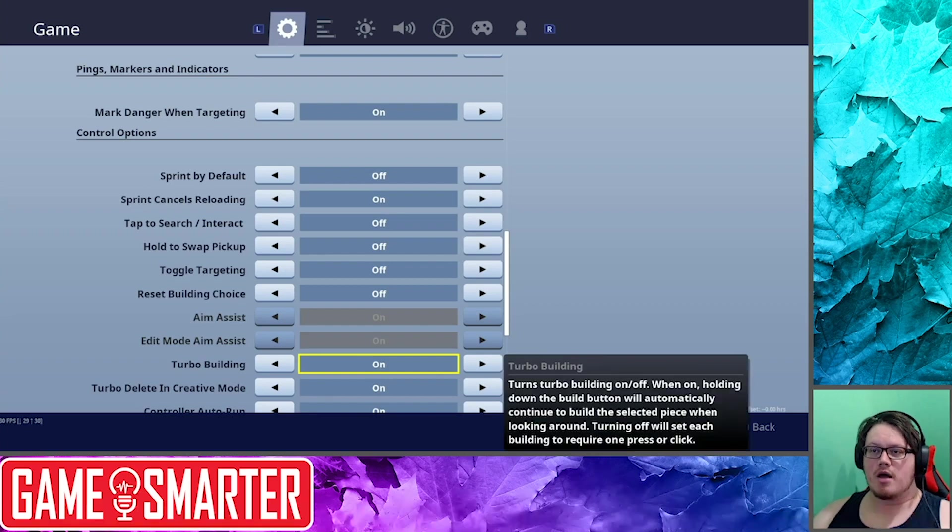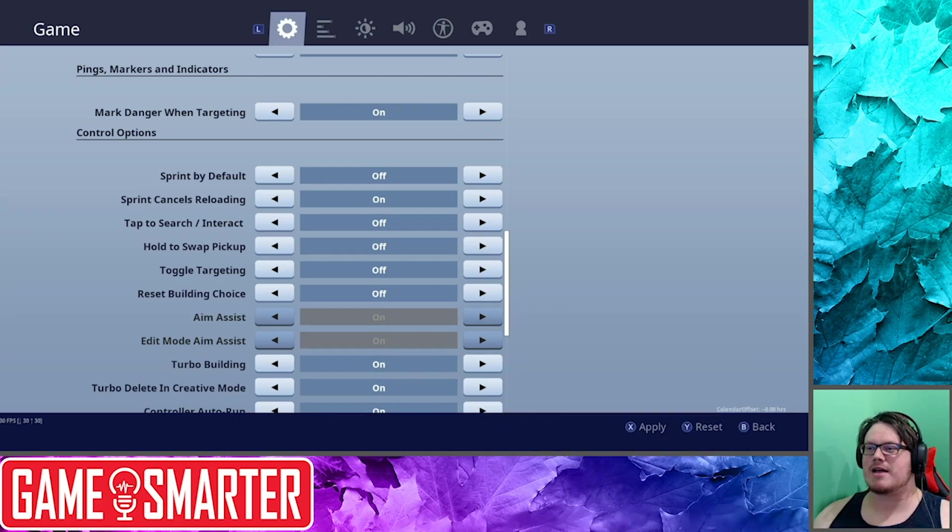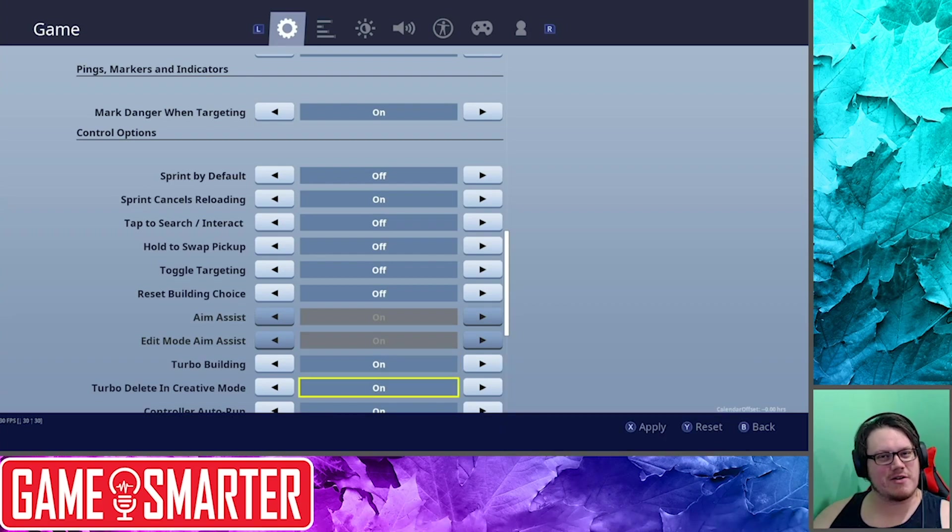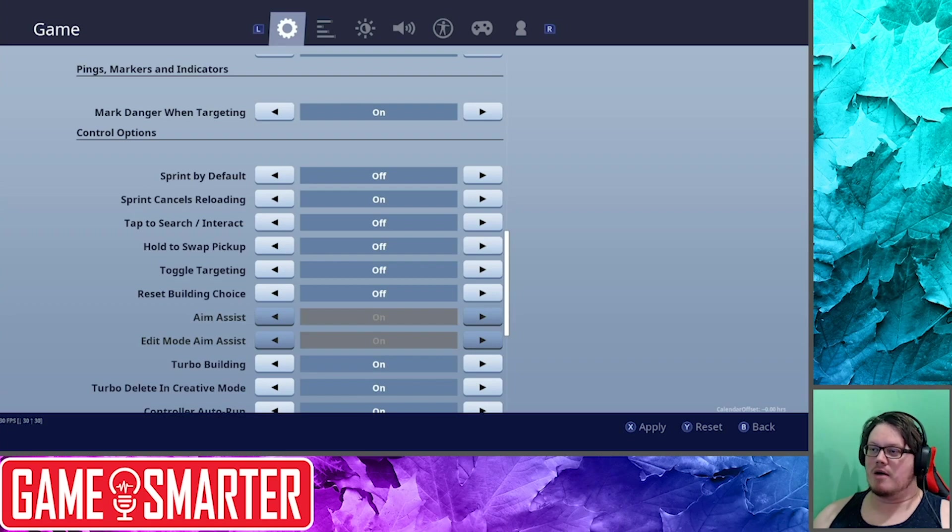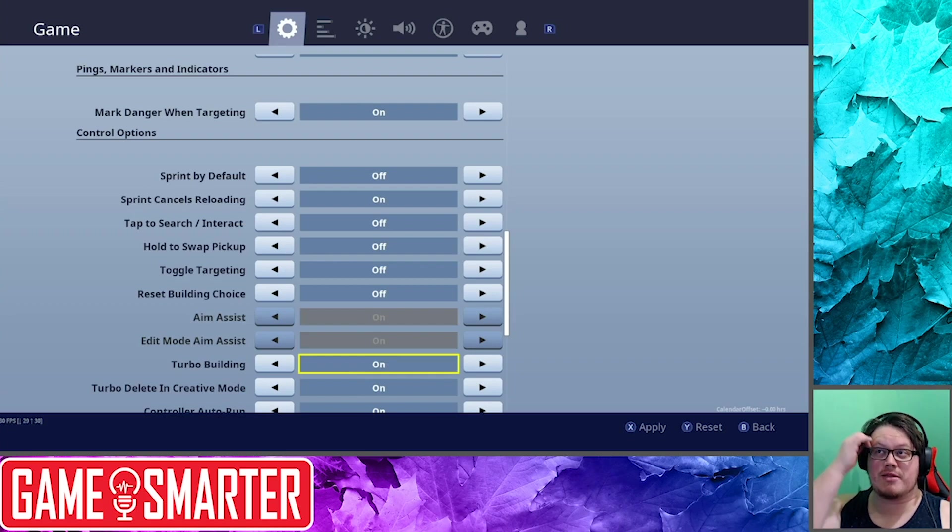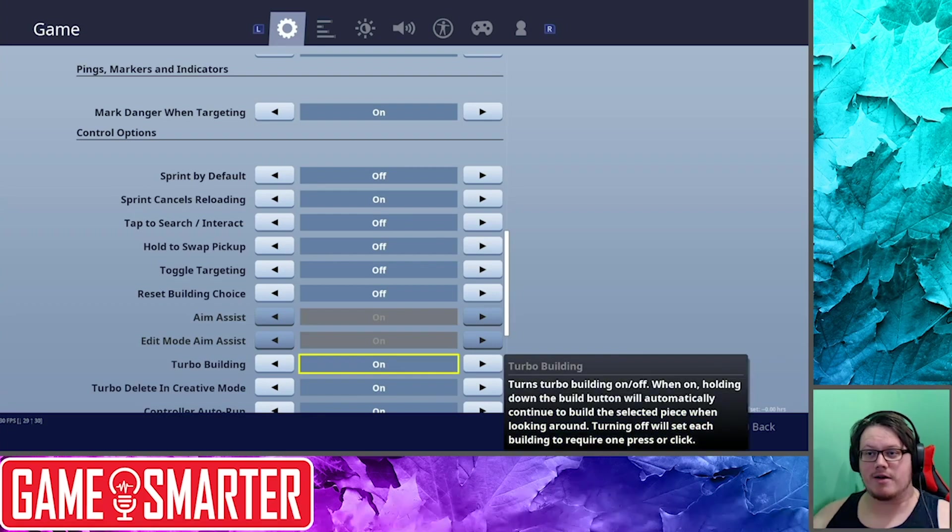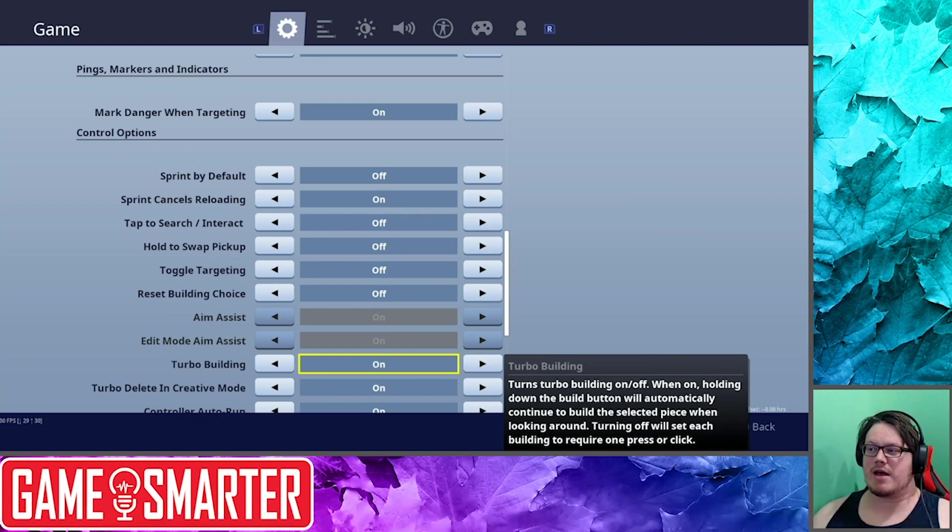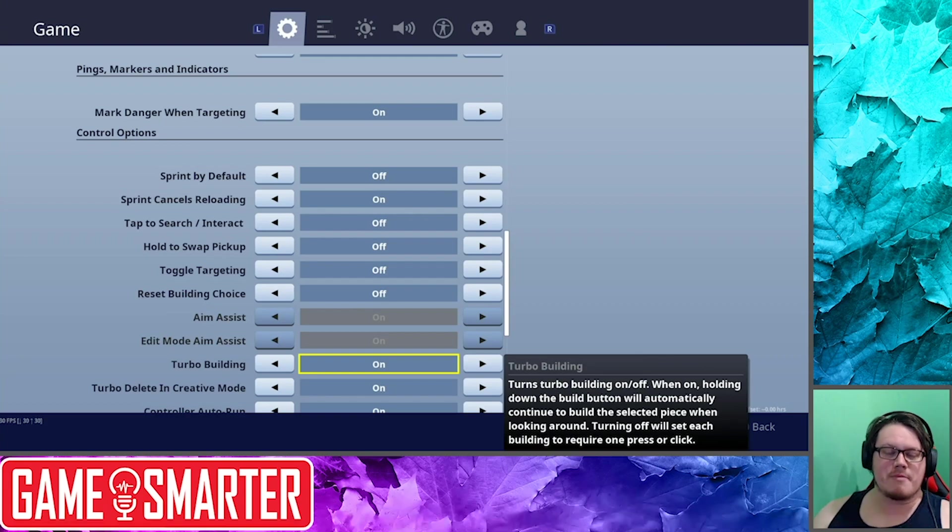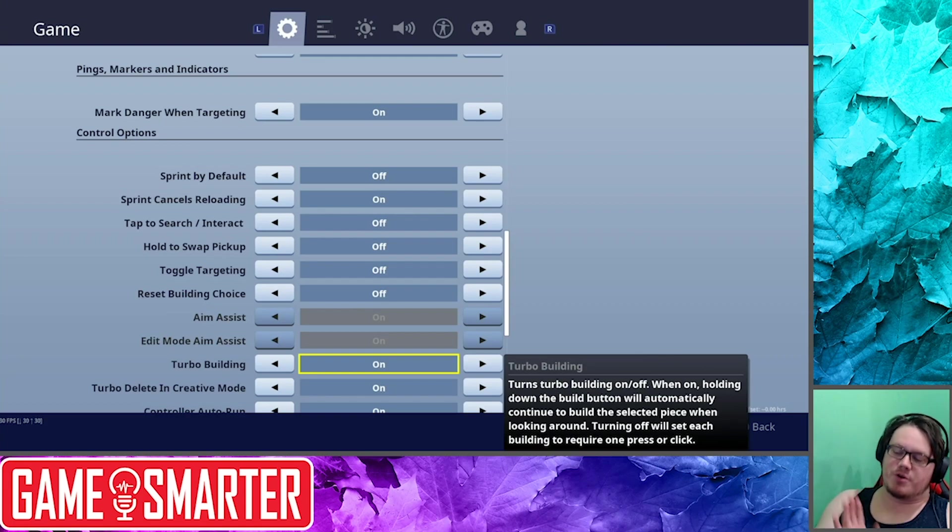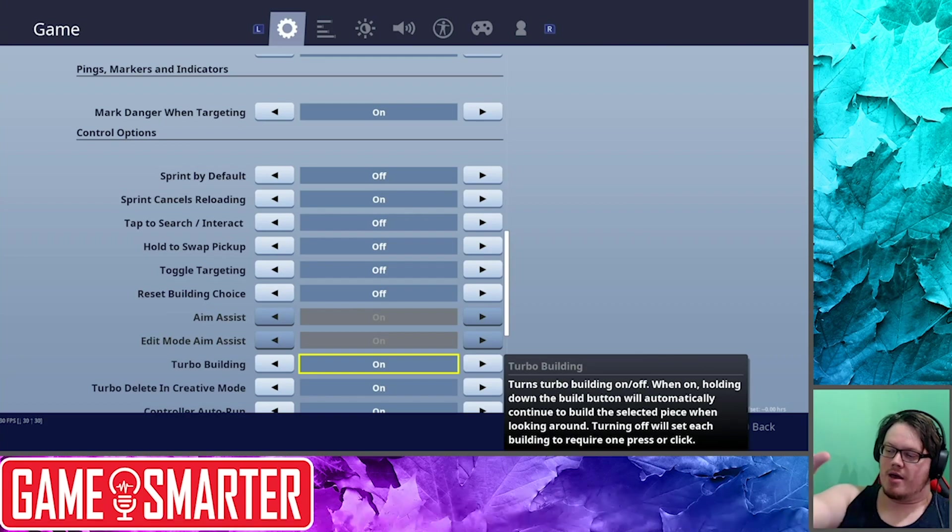Aim Assist is on by default. You can't change that because you're on a console. Edit Mode Aim Assist: I don't know why that's defaulted on, but it is. I don't think you can change it. Maybe we'll get to a setting later on here. Turbo Building: I think just have it on. Holding down the build button will automatically... so basically if you're building a ramp and you're going up, just hold the ramp button and you'll keep building.